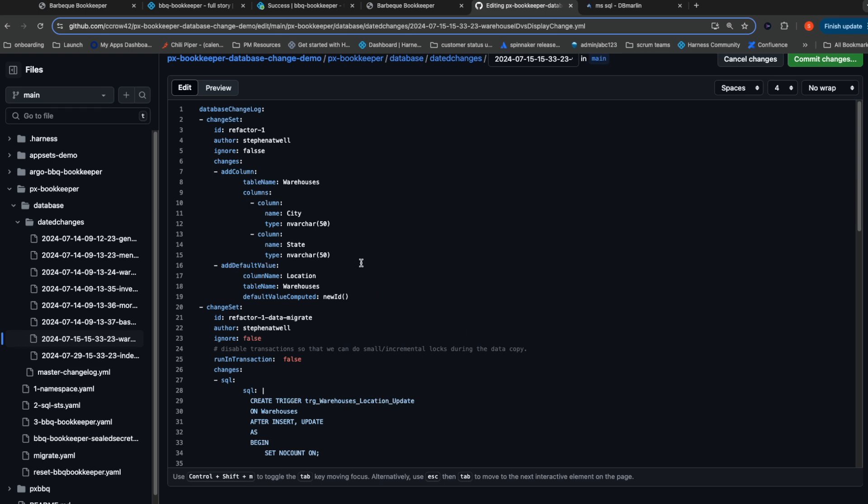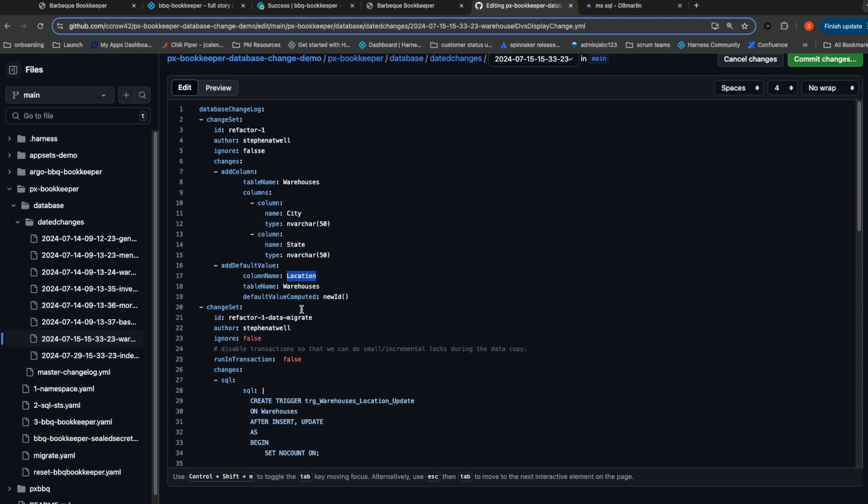The way we're going to do this while ensuring zero downtime for our application is several steps. First, we're going to introduce two new columns, one named city, another named state. And we're going to update the existing location column so that as any new value comes in, they just get assigned a new globally unique identifier. We're going to keep the existing column intact so that the old version or the new version of the application can both work against the new schema.